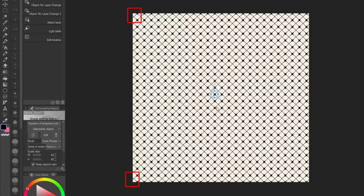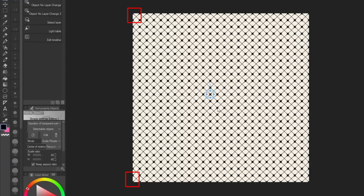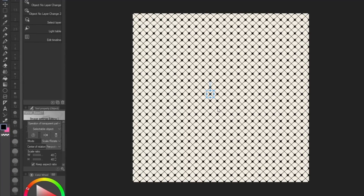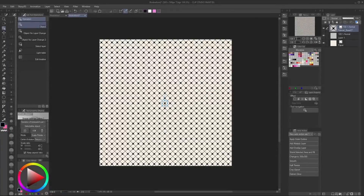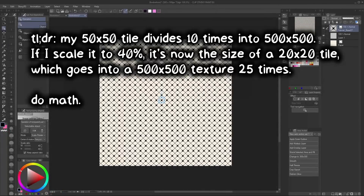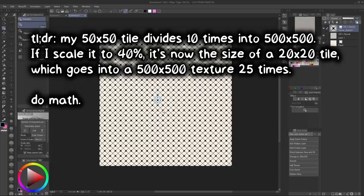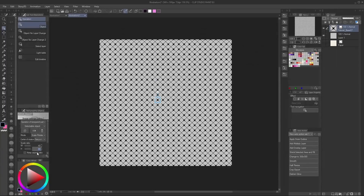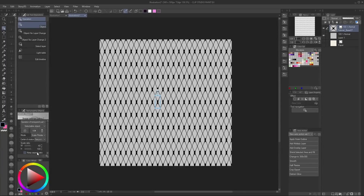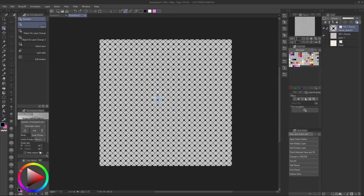This is also why using canvas sizes that are multiples of one another makes this a lot easier. For instance, if you used a 50 by 50 tile in a 500 by 500 canvas, it will loop 10 times perfectly. This also scales very easily — you can use 50%, 40%, 25%, 20%, or even 10%, and those will all evenly divide with the new canvas. You can also scale the vertical and horizontal widths separately if you want a slightly different shape.